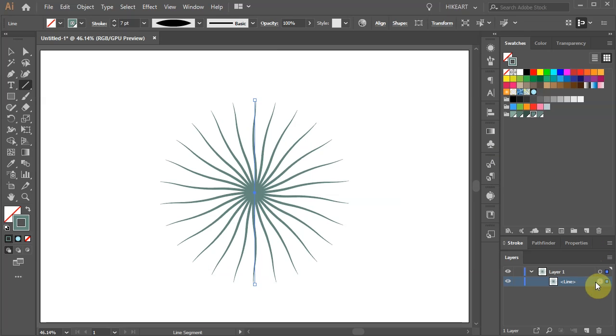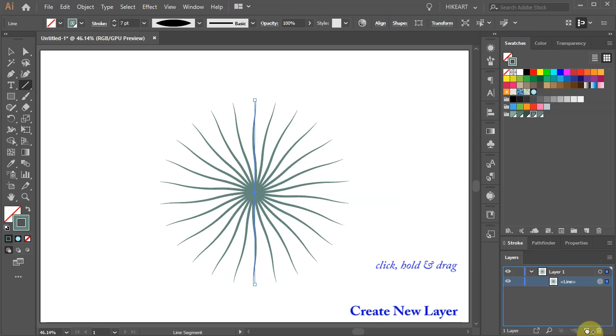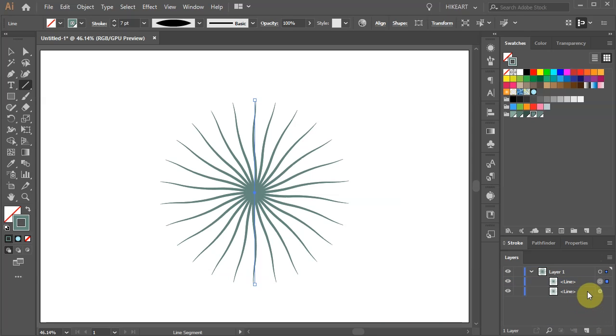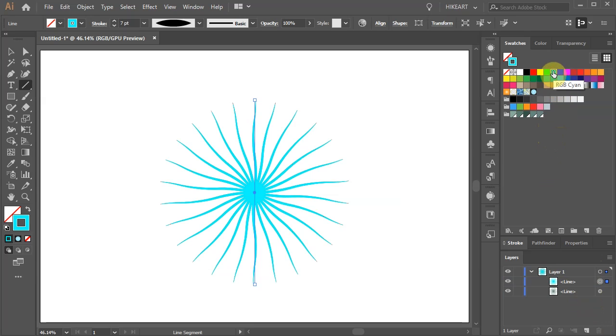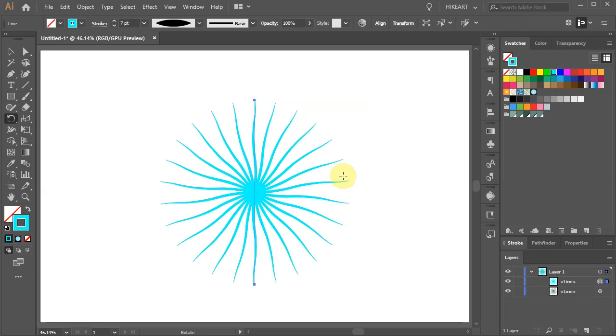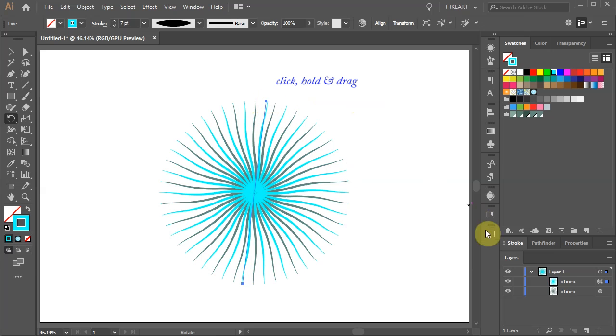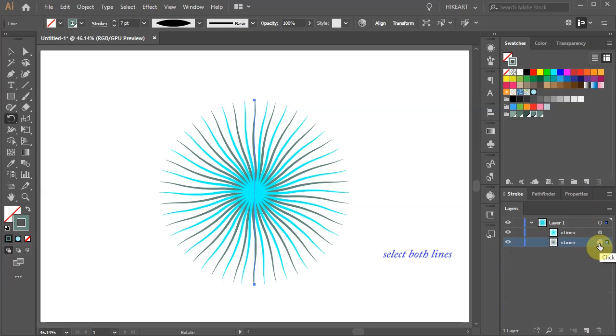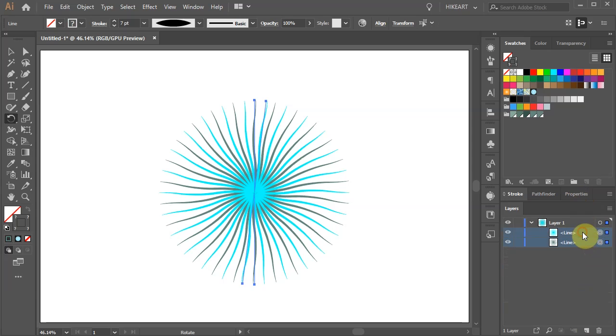Just click on the existing line and drag it into the Create New Layer icon at the bottom. Give it a different color. Then press the letter R for the Rotate Tool. This will place the rotation point in the center of the line. Now click on the top anchor point and drag. Make sure both lines are selected and create two extra copies.